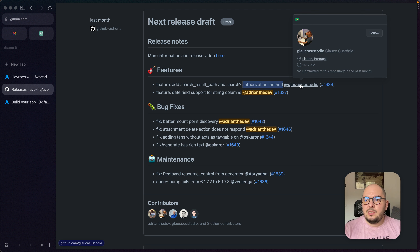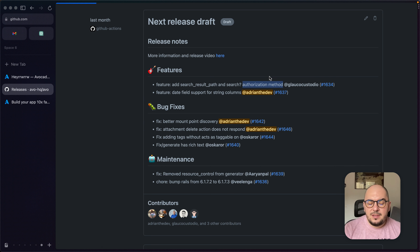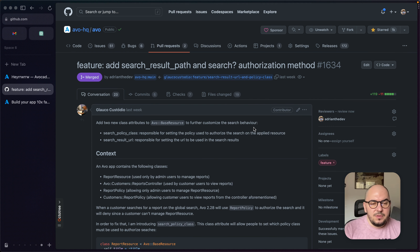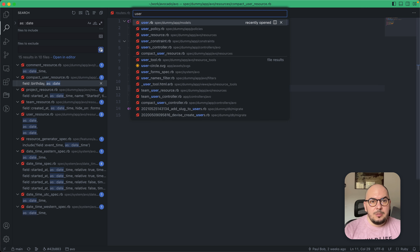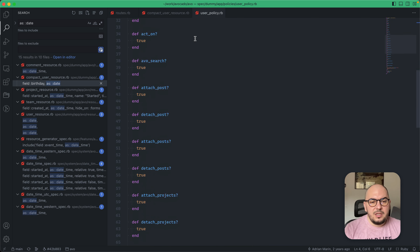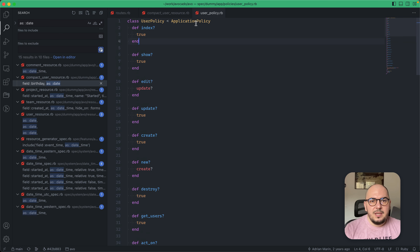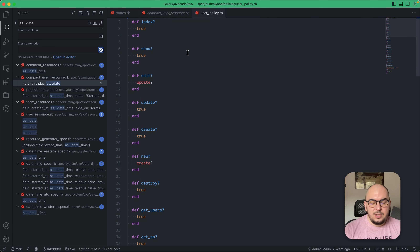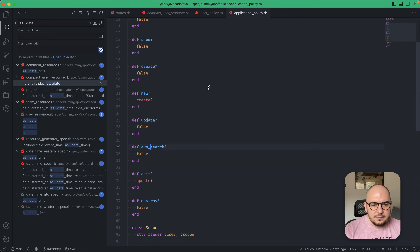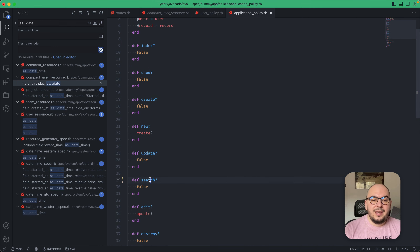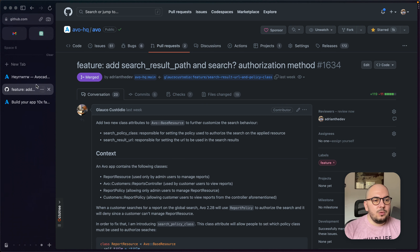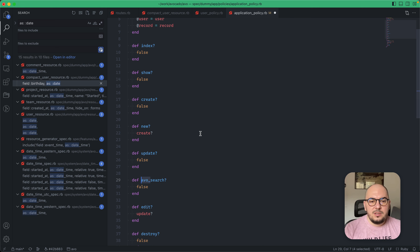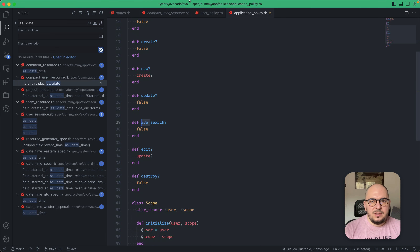Add search results path and search authorization method — thank you so much Glauco, this was an amazing PR. You championed it perfectly, moving it from 0 to 1. It adds two features: one of them is search authorization. Now you have a search method added to the application policy, and by default you must add this search method to your policies to enable search.